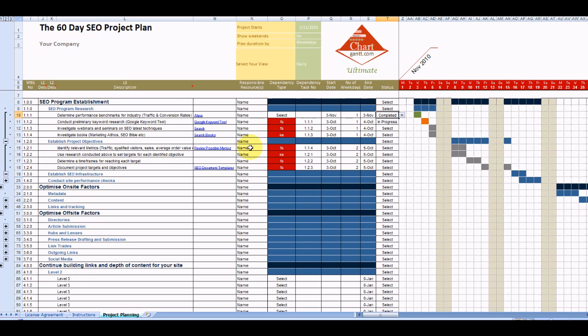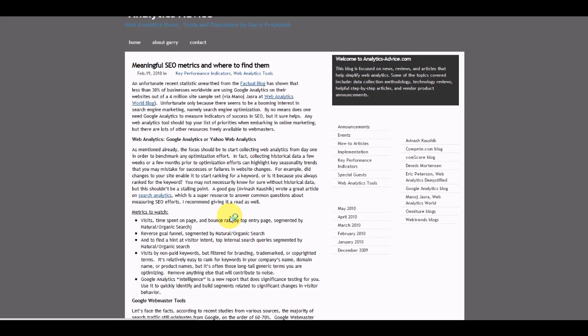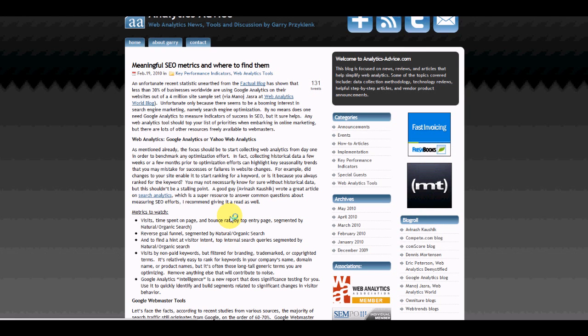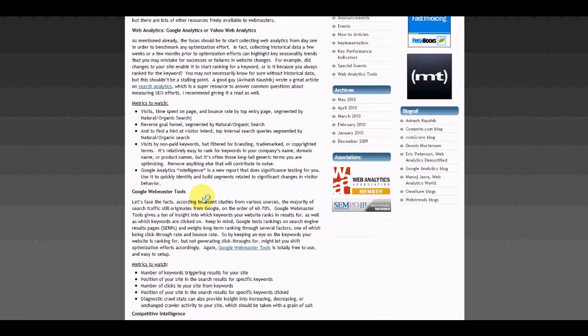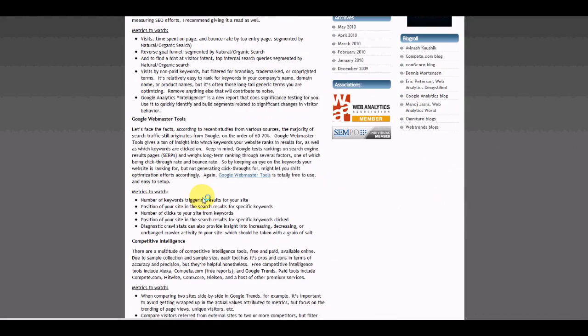So in terms of identifying relevant metrics, if we click on that, that will open Explorer and take us to a site that's detailing how to set up our metrics.